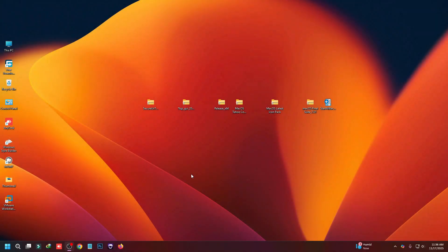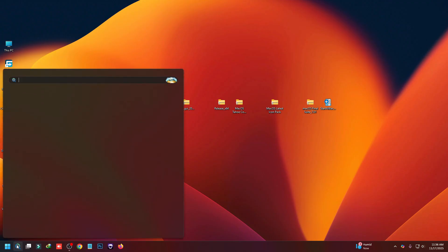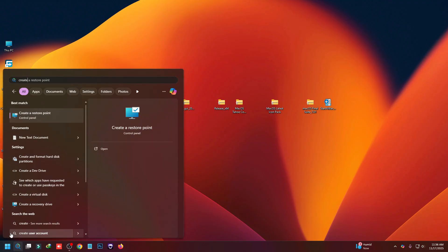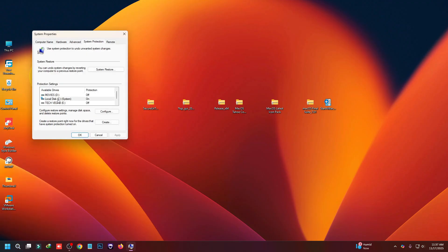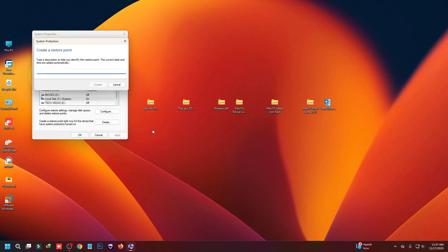I'm going to show you how to get the macOS look on your Windows 11 computer in easy steps. But first, we have to create a restore point — select the C drive and create a restore point.